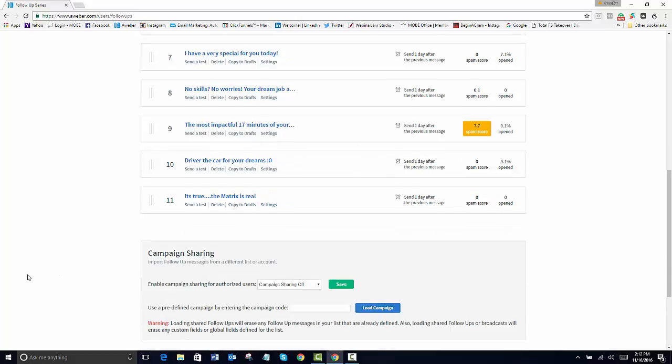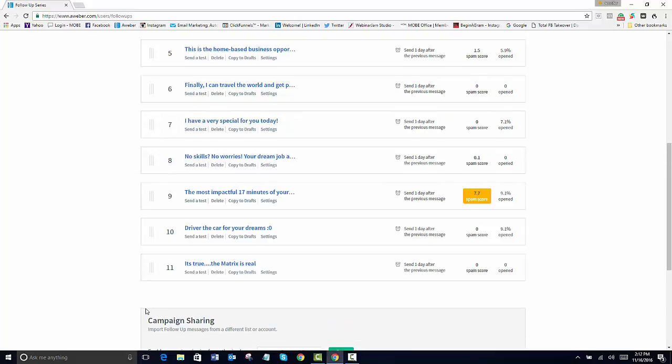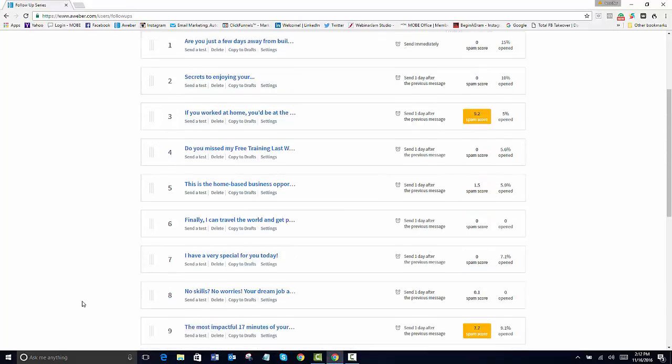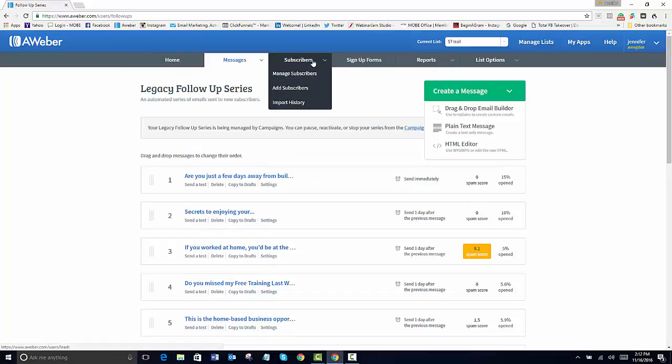Now if I want to share a code with you, then we can share it. And then we would provide you with a code and you would just load it up in your campaign right here. And then you would have copies of my emails. And we can do this for everything.